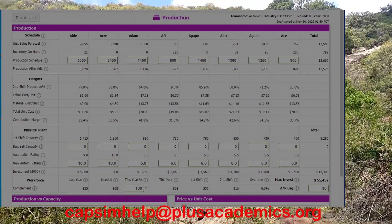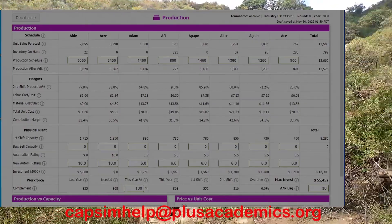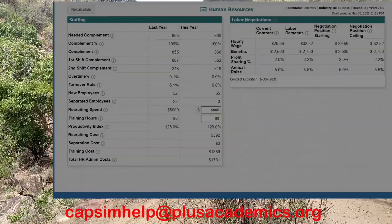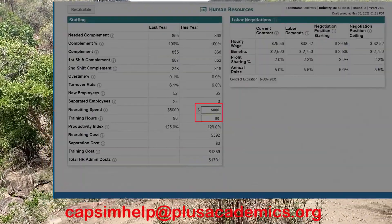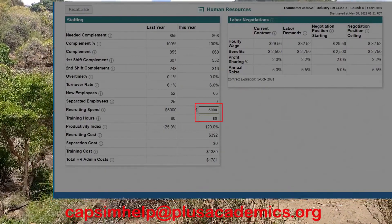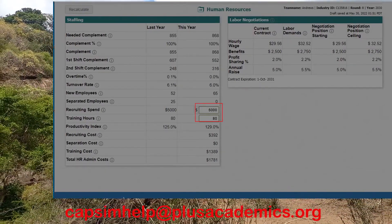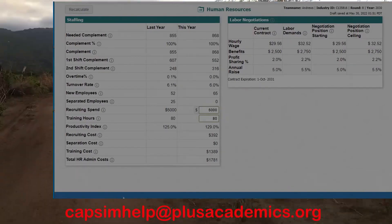For human resources, ensure you spend $5,000 for recruitment and provide eight hours of training.